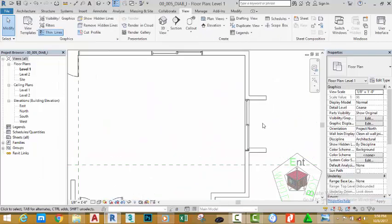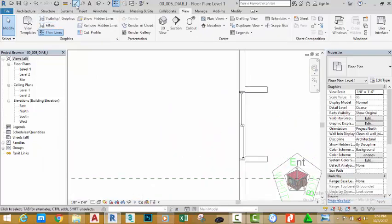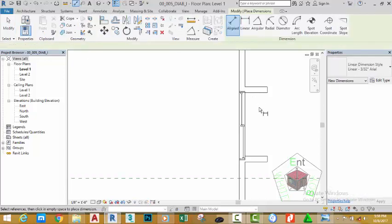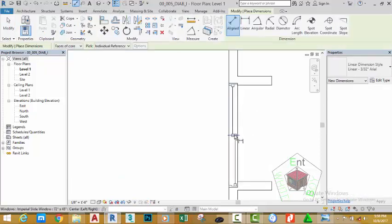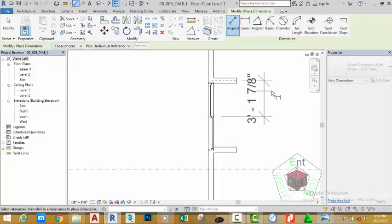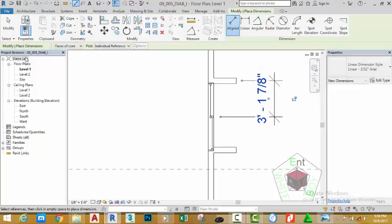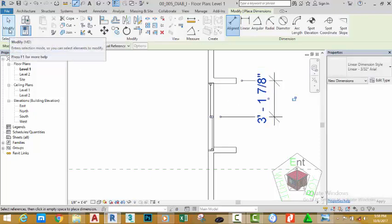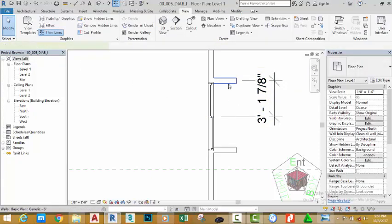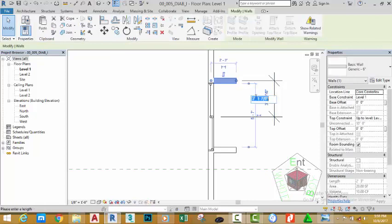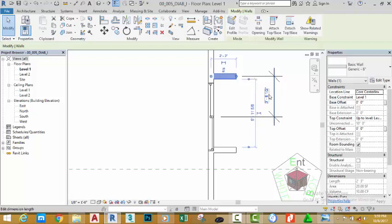Zoom into this area by rolling the mouse wheel forward. Go to the Quick Access toolbar and select the Aligned Dimension command. Click on the center of the window and then click at the center of the wall. Move out and place the dimension away from the window. Click the Modify button, then select the wall and change the dimension value to 3 feet 6.5 inches, then press Enter.